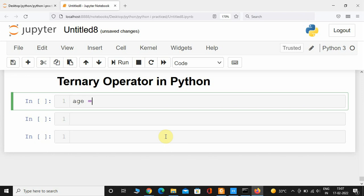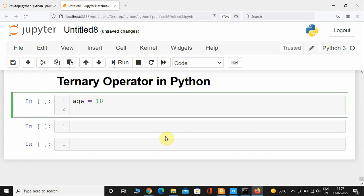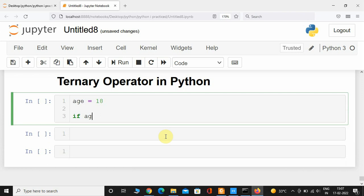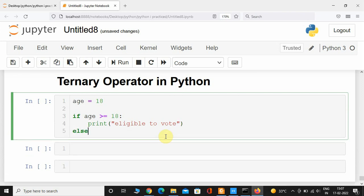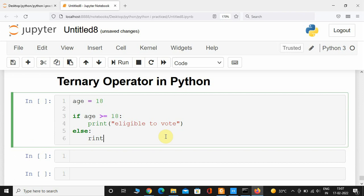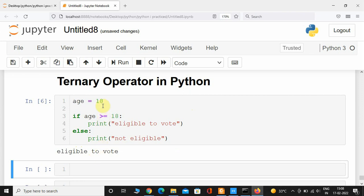I'm going to initialize a variable called age and set it to 18. If age is greater than or equal to 18, then print 'eligible to vote', else print 'not eligible'. If I execute this, it is going to print out 'eligible to vote' because age is equal to 18. And here we can see it has printed 'eligible to vote'.